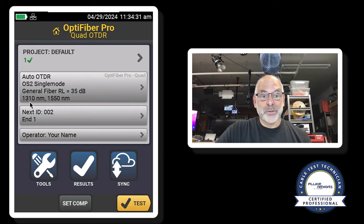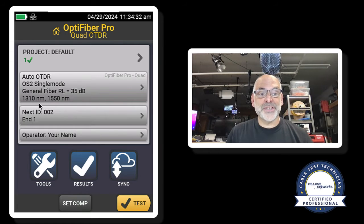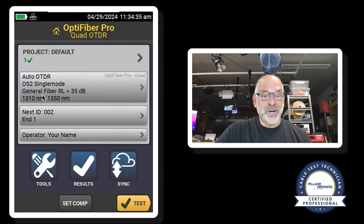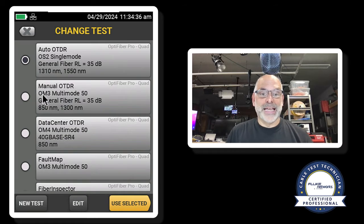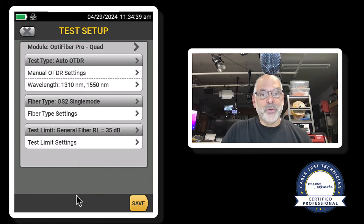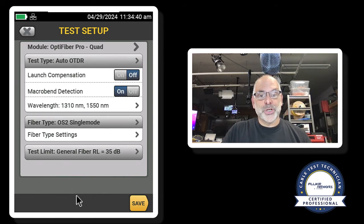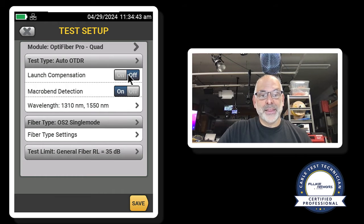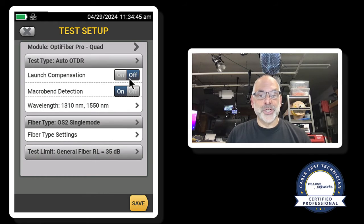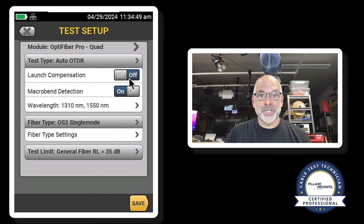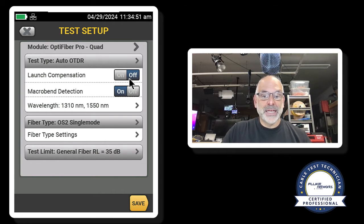And we're going to be testing at 1310 and 1550. So I'm going to tap on that, and I'm going to come in to edit. And what I want to make sure of is that my launch compensation is turned off. I want to make sure that launch compensation is off.